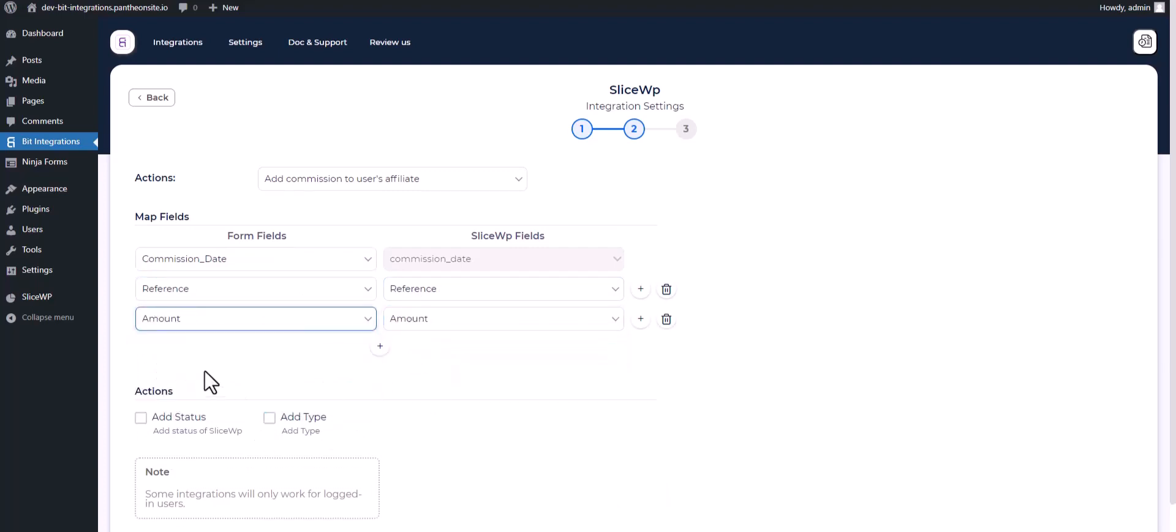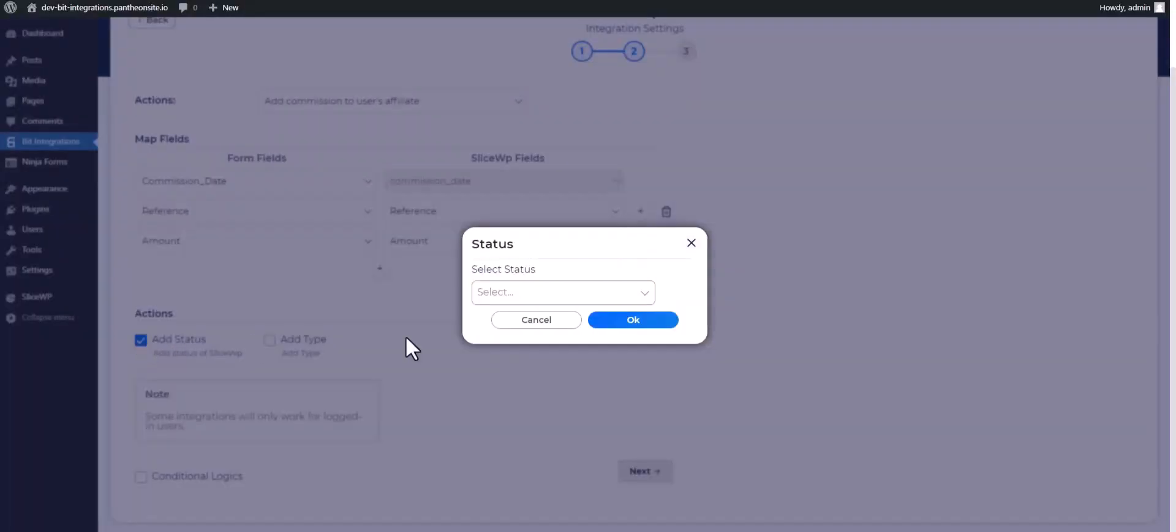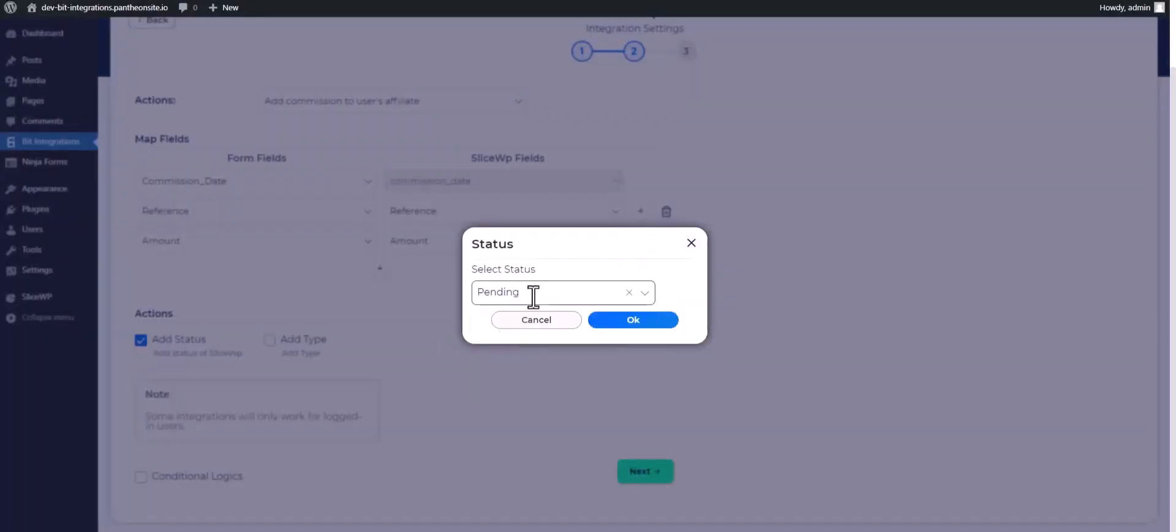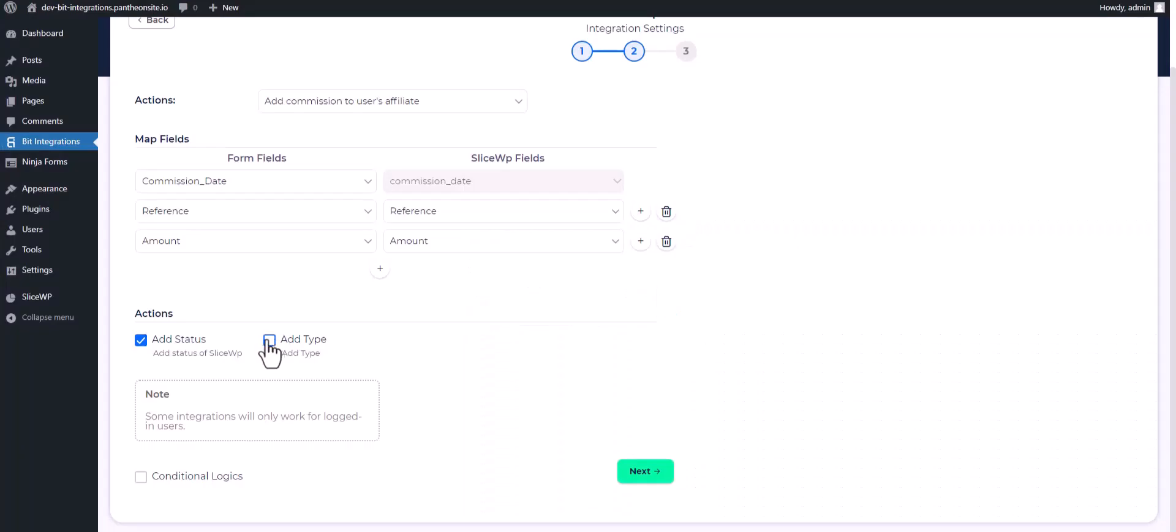Here are some advanced features under the action. Click on the checkboxes, choose the status and type.